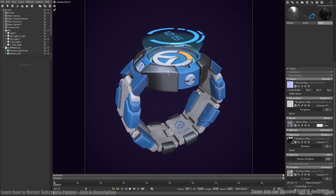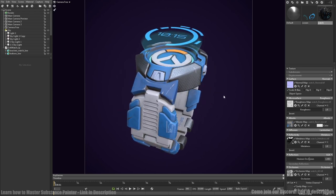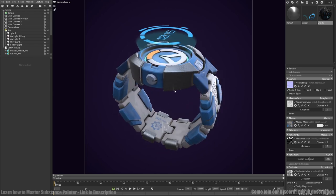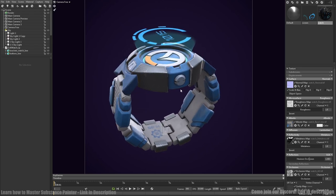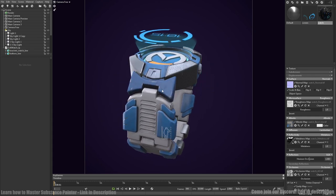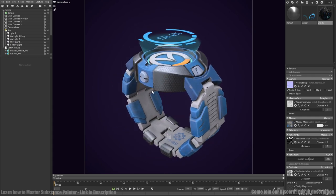And now we have to export our textures to Marmoset Toolbag, add some light and render final result. I really hope this video was useful. Thank you for watching. Bye.